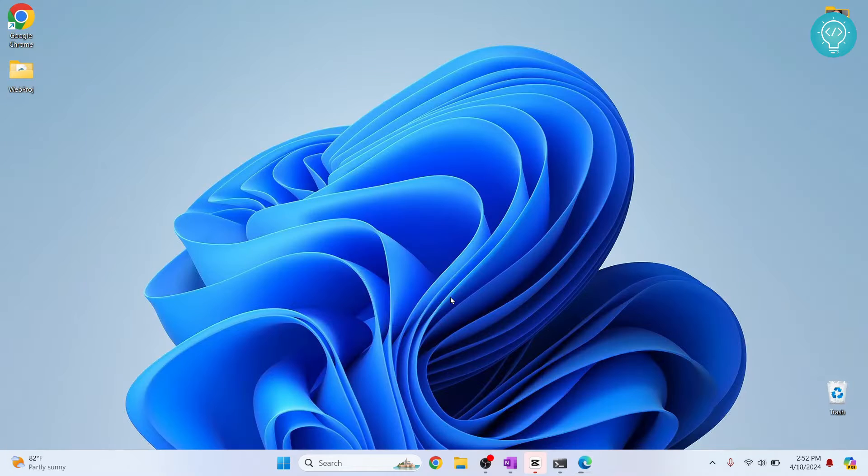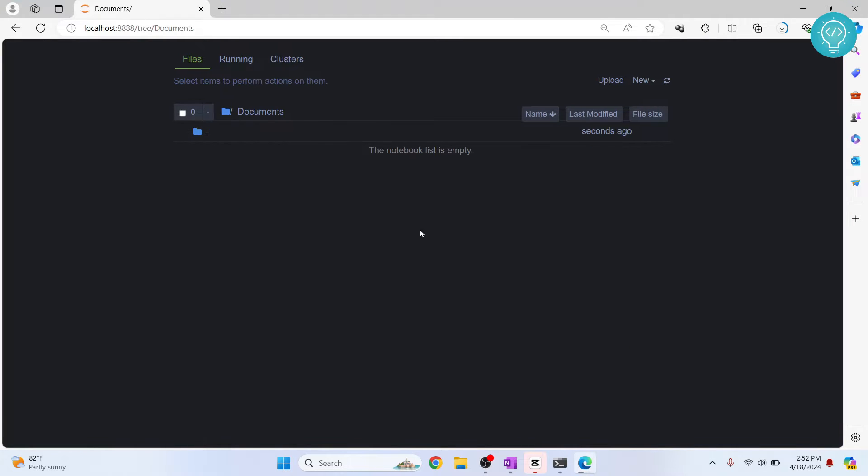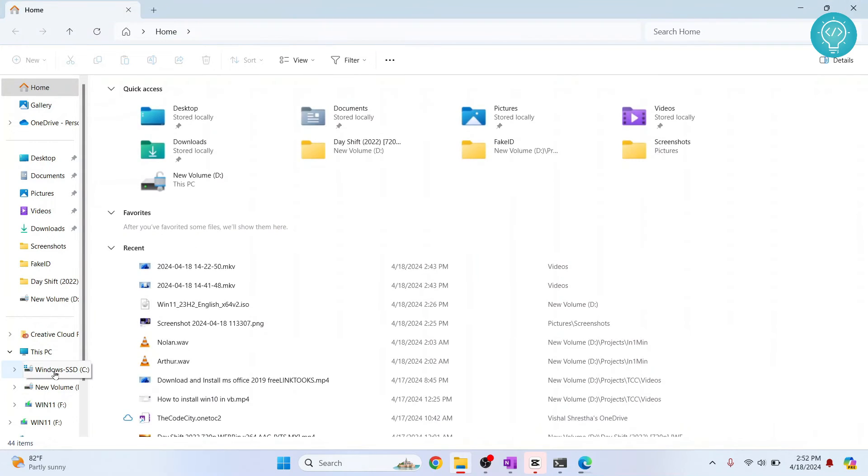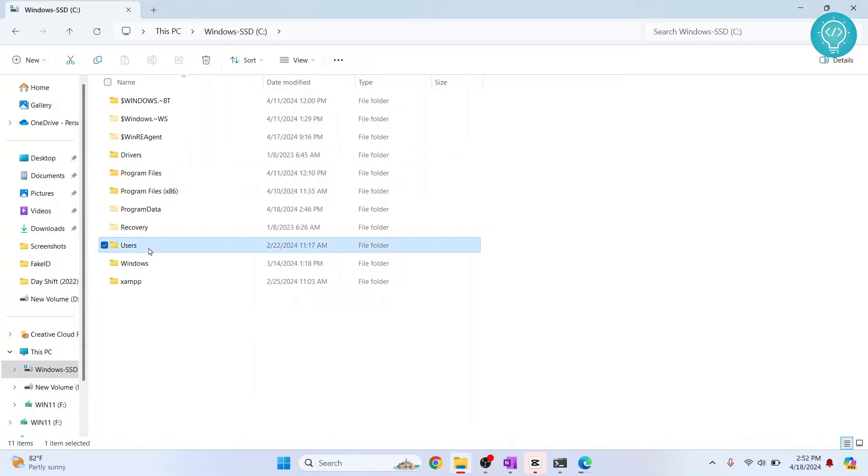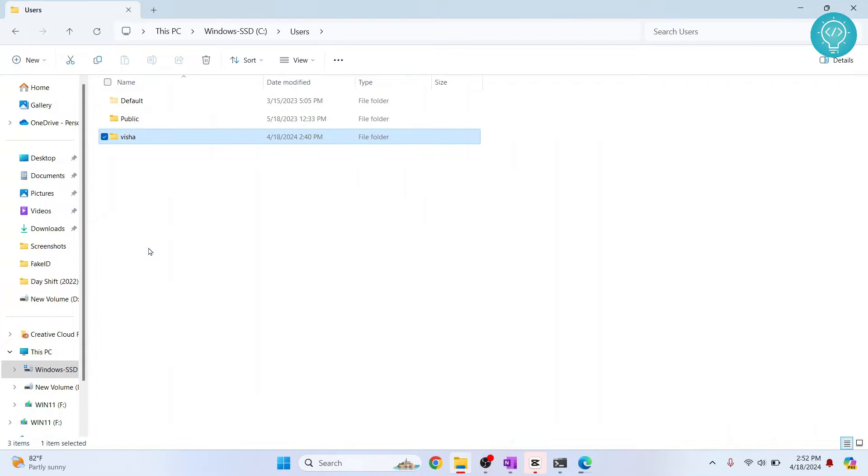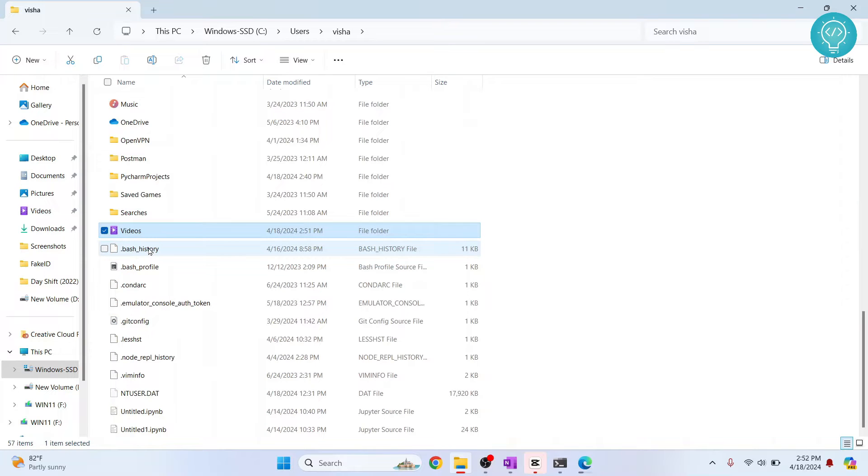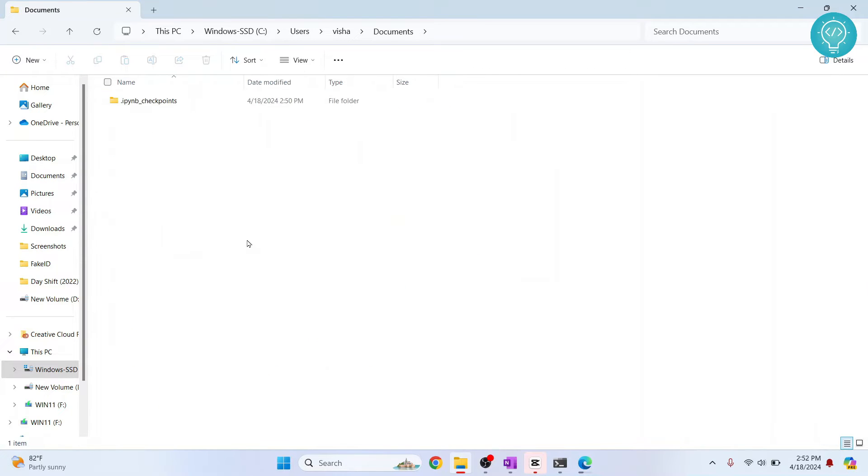First, let's go where we want to create a project. Let's say I want to create my project inside the documents folder. Let's go to Explorer and create a project folder. I'll go inside users, then inside documents, and create a new folder.